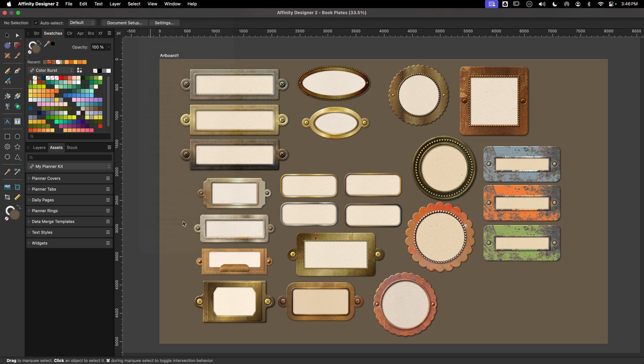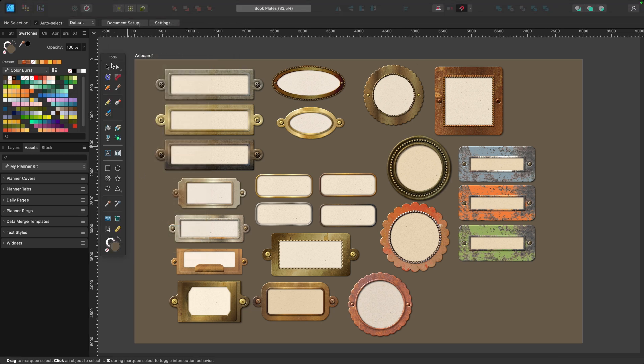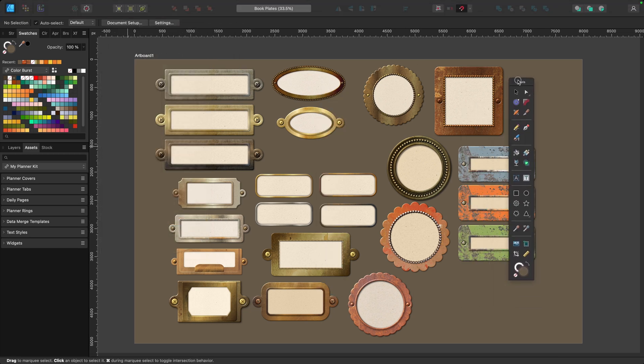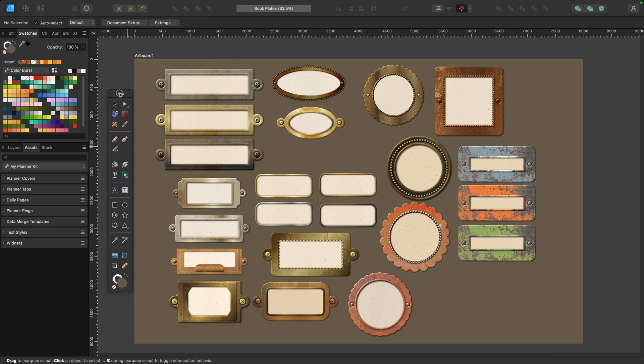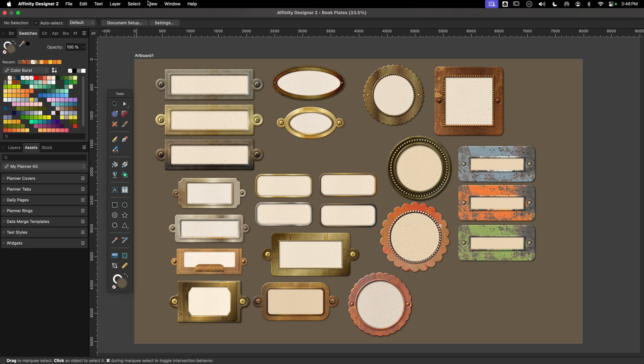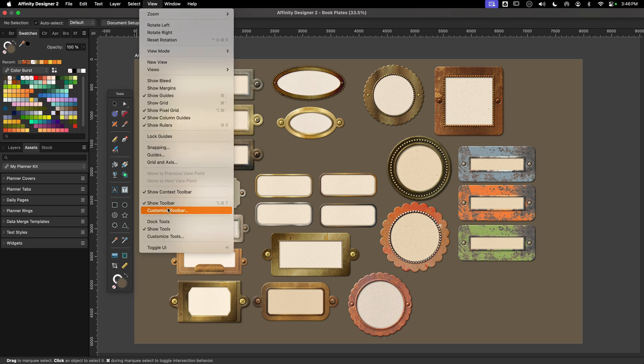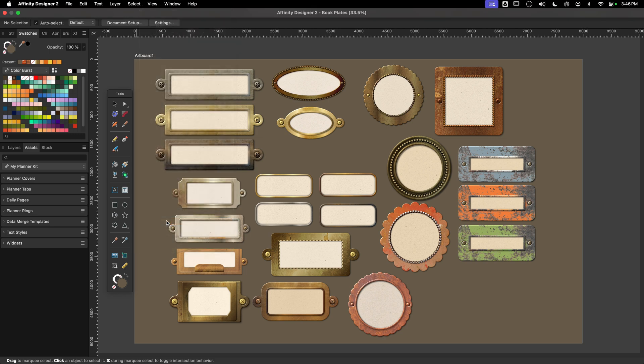Standardly these tools are docked, but I can undock them and move the toolbar anywhere I want on the canvas. While I can't resize it, I can place it anywhere I need it. To redock it, I'll just go up to the top again to View and choose Dock Tools.